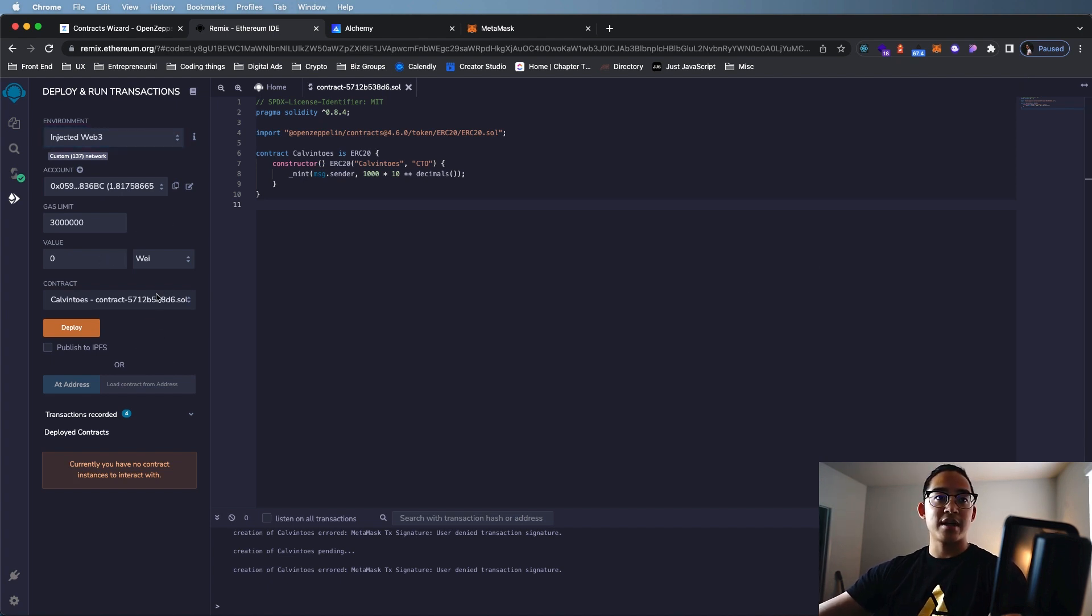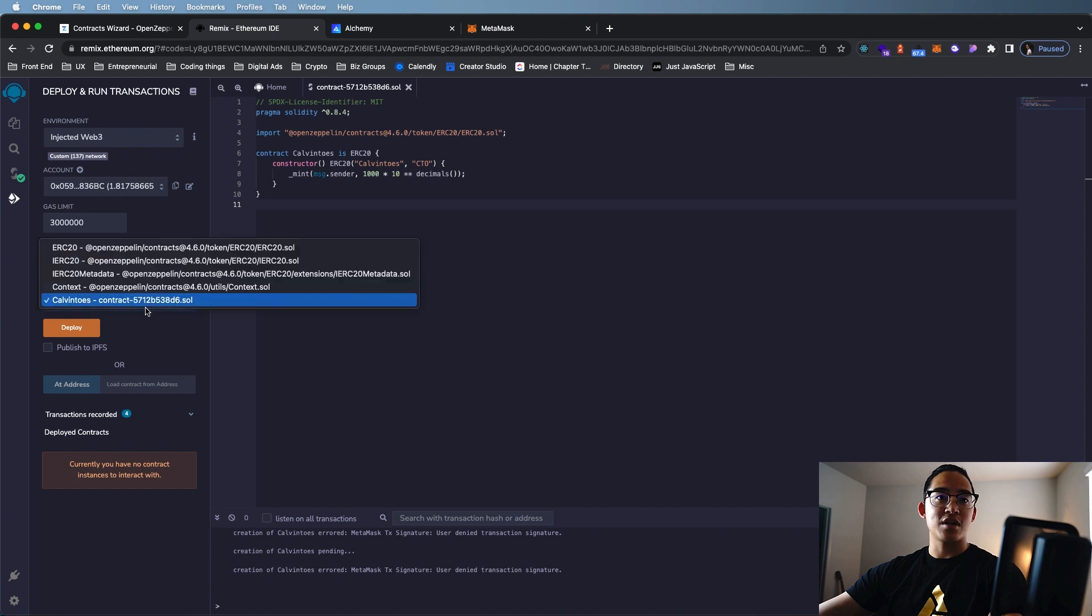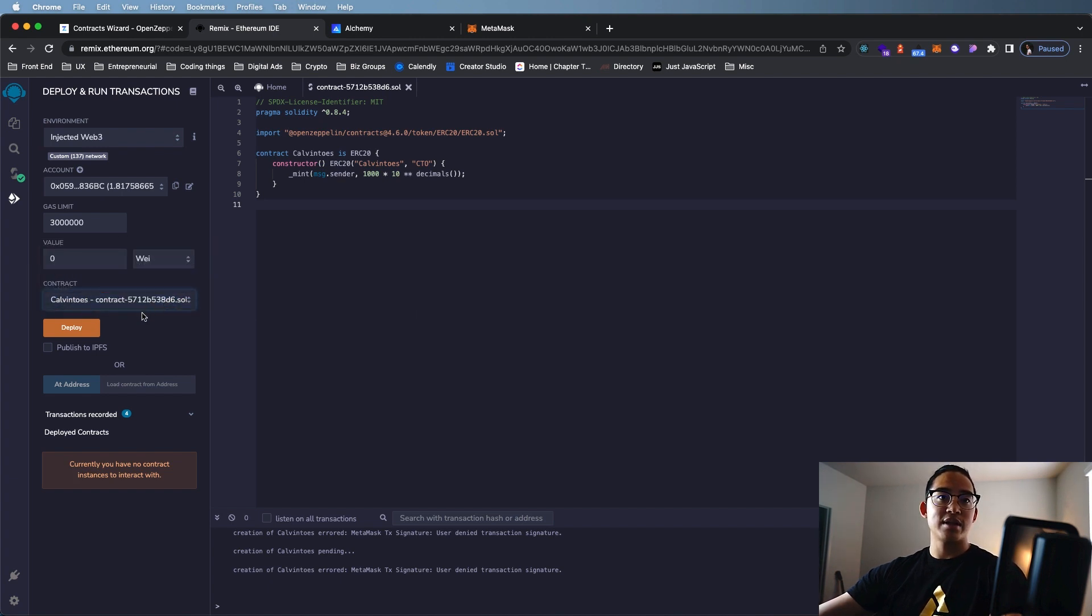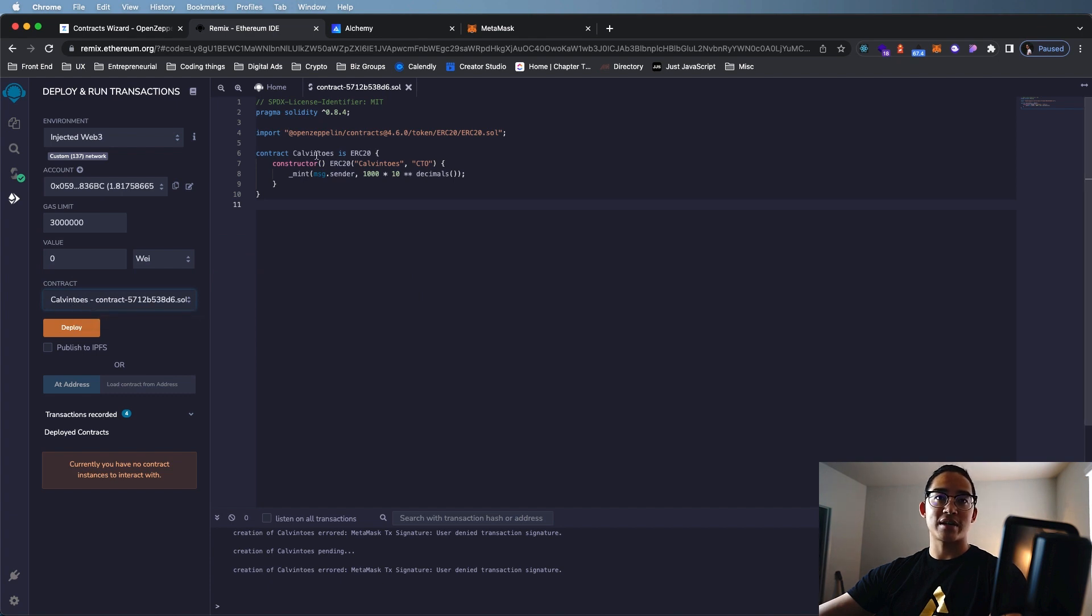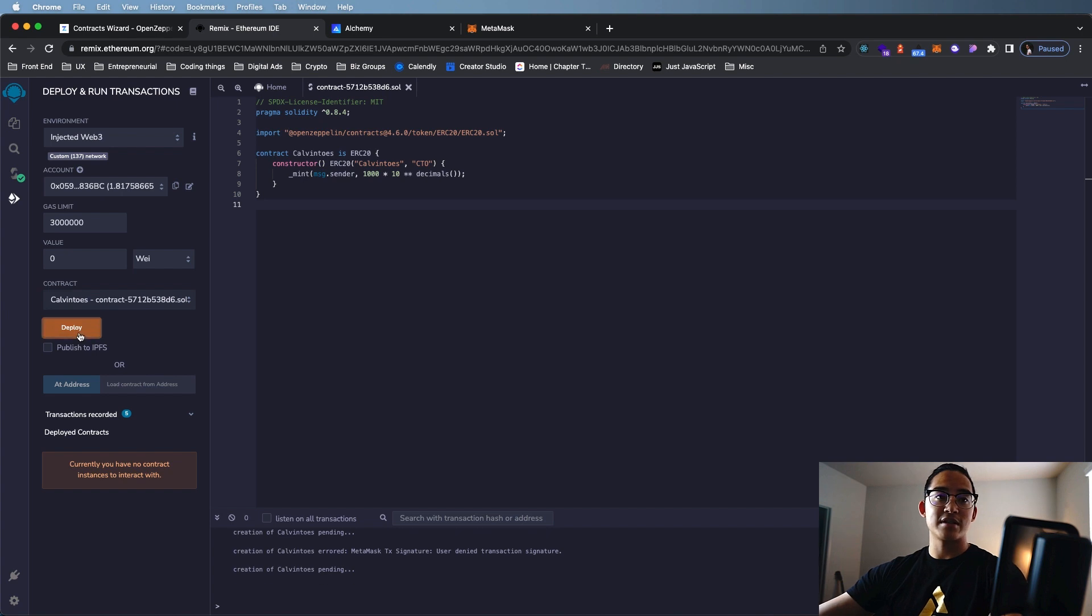After that, make sure your contract is switched to the right one. So it's the last one, and if it's not, make sure the name of the contract is the contract that you've written. And after all that is set, let's hit Deploy.